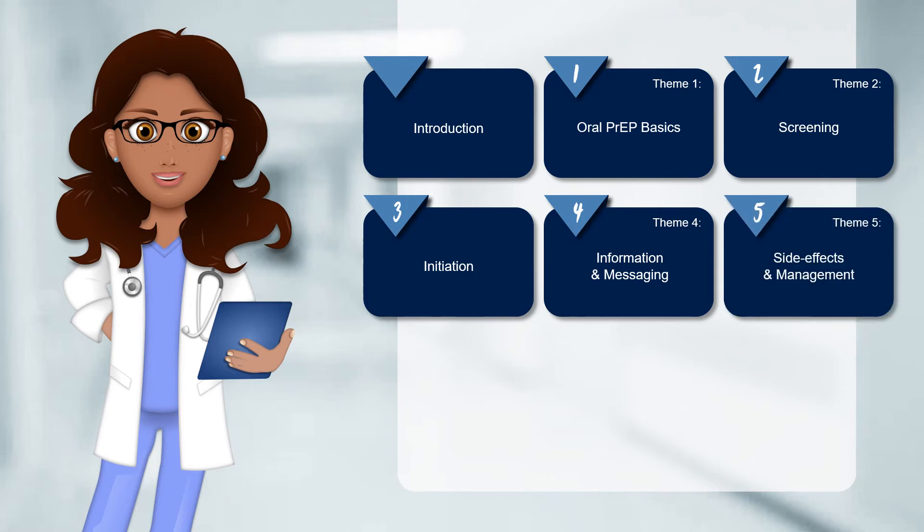Theme 5 illustrates the side effects and requirements for managing oral PrEP optimally.